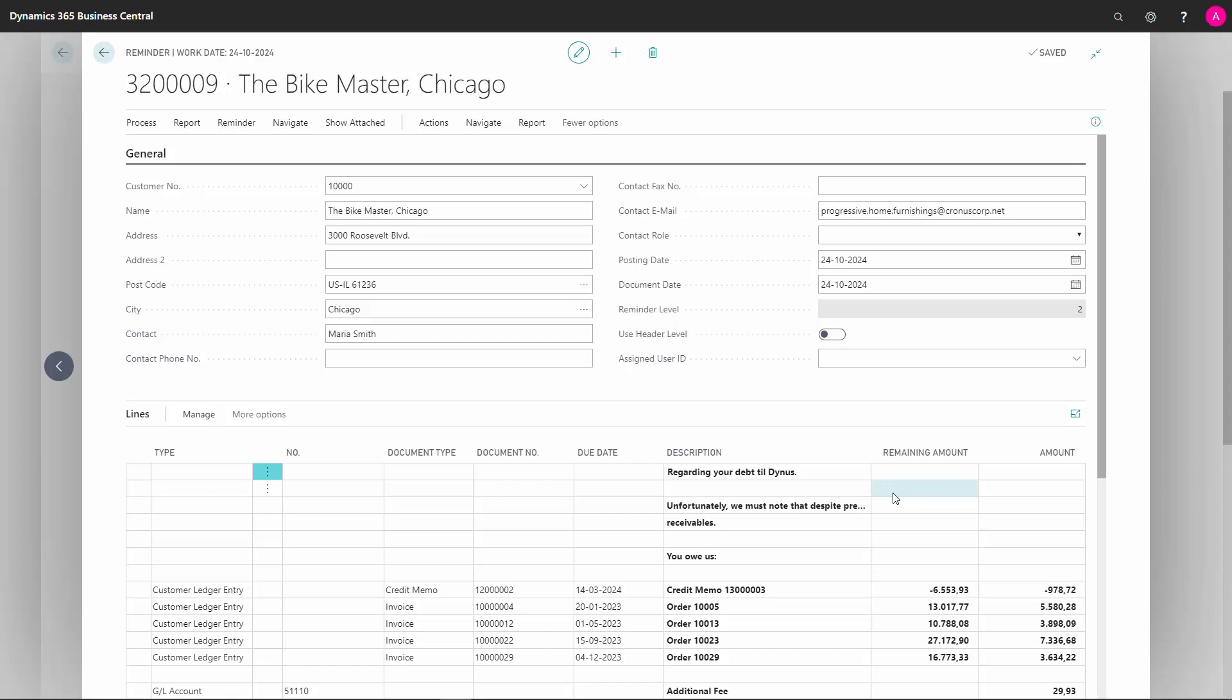If you want all of these lines to be handled the same the next time we send a reminder, if they are still not paid, we can use this use header level. Which means that next time we issue a reminder for this customer, all of the lines will be regarded as level 3.